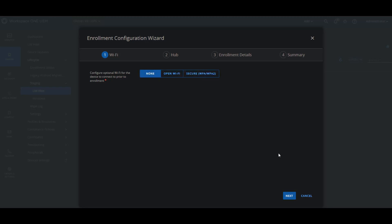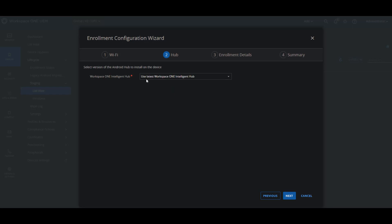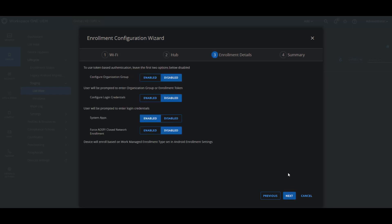Then we go next and we choose what you want to be installed, which for most use cases people will use the latest Workspace ONE intelligent hub, or you can host it on an internal URL. We're going to use the latest Workspace ONE intelligent hub, then we click next.